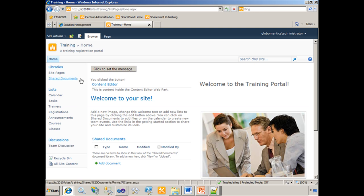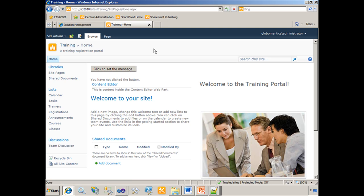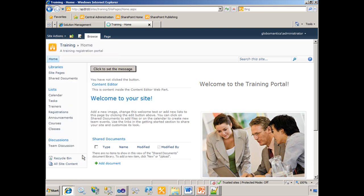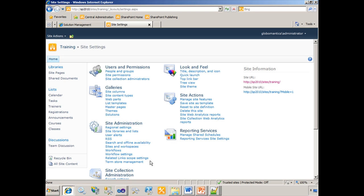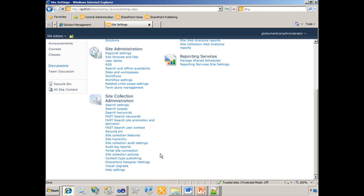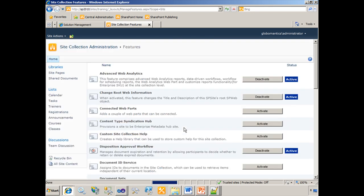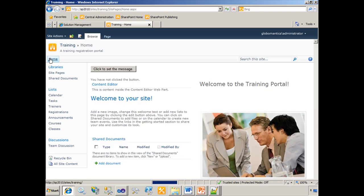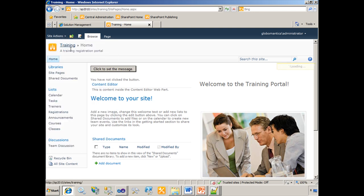I should be able to come out to the browser now. Refresh the home page of the training site, which again takes a moment after deploying a solution. I should be able to go to site settings down to site collection features. I have a new feature called connected web parts which I'll activate. Now that that feature is activated, I can return home and edit the home page.